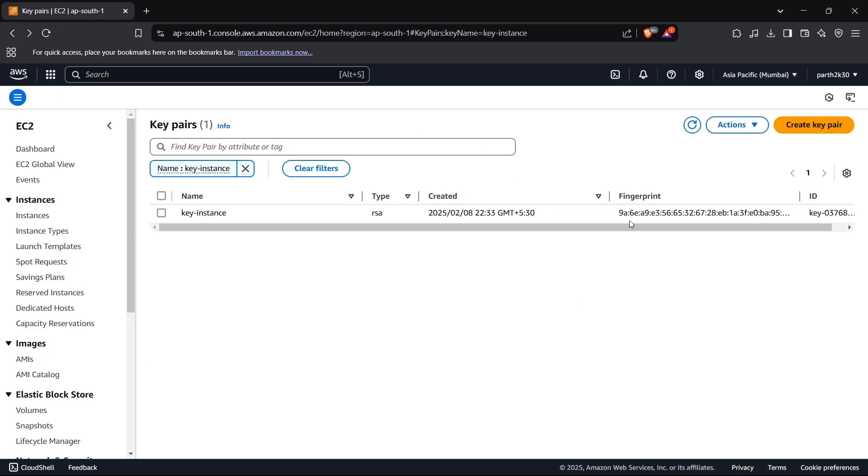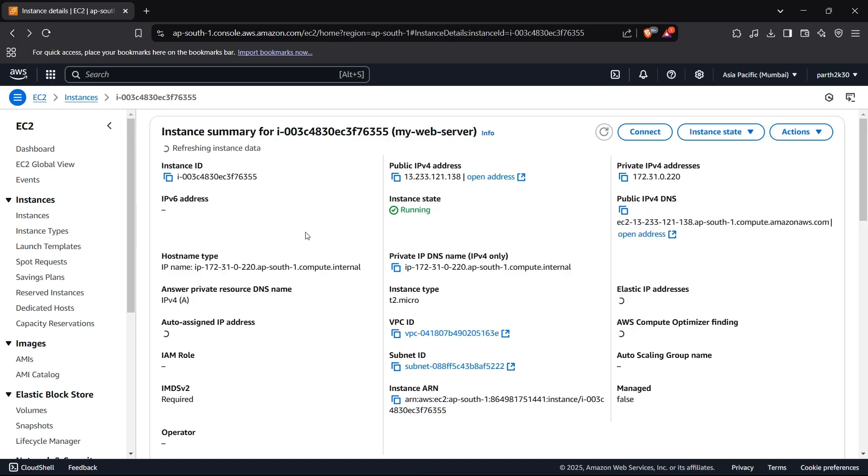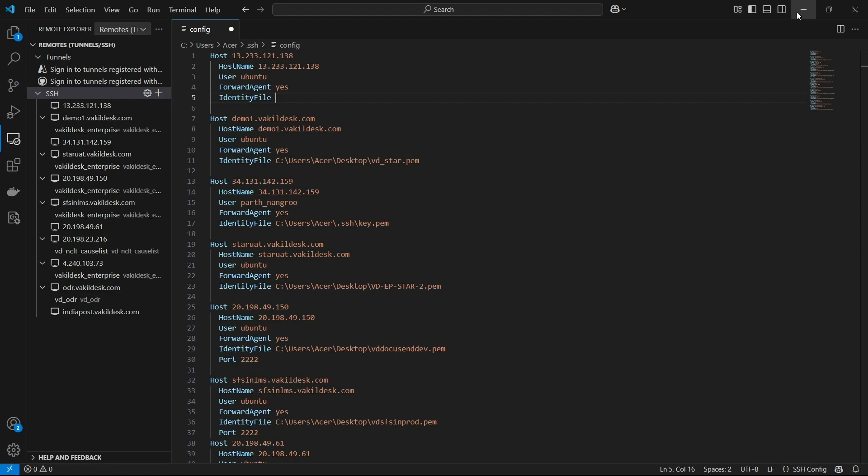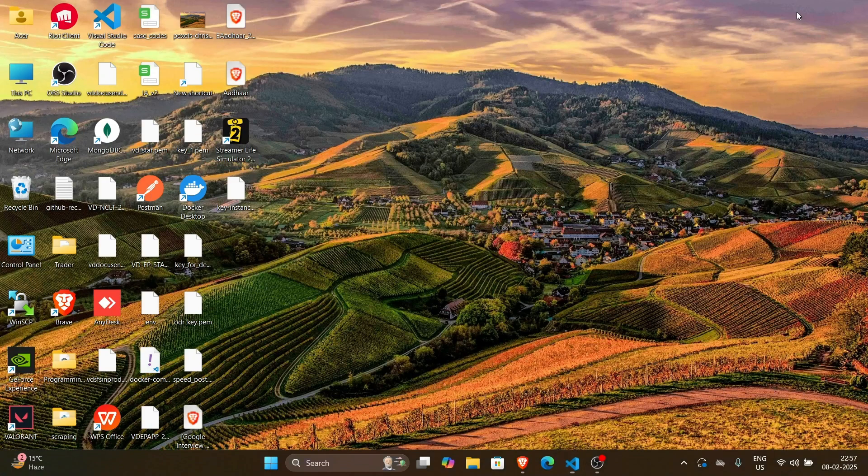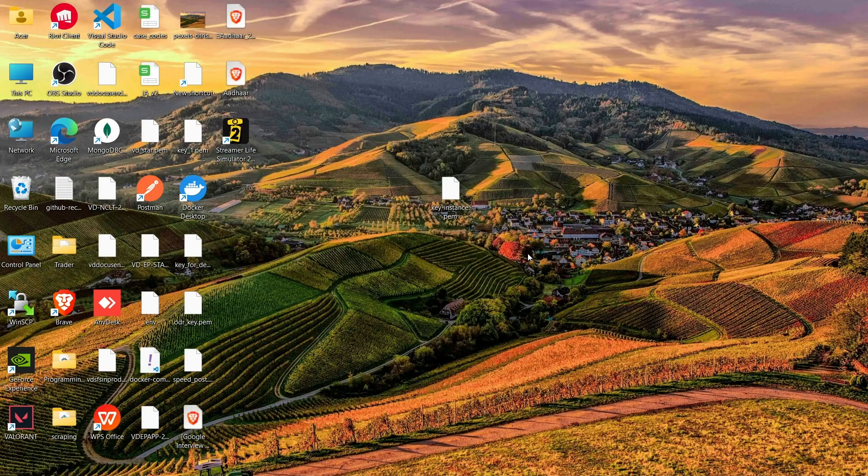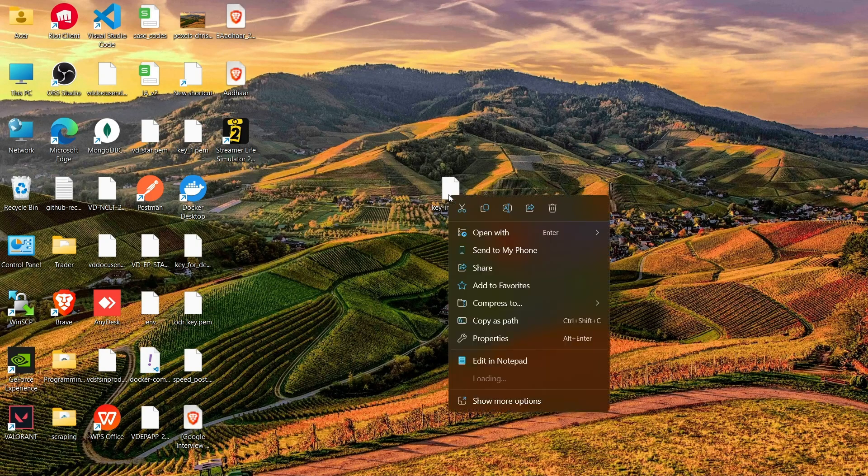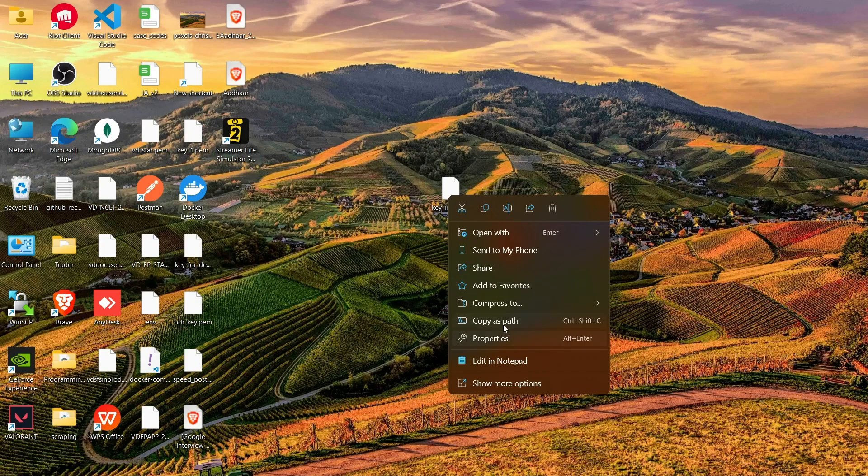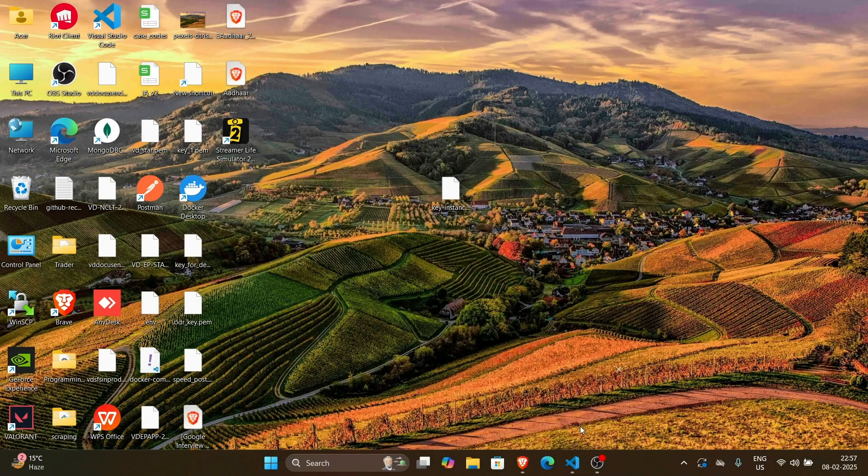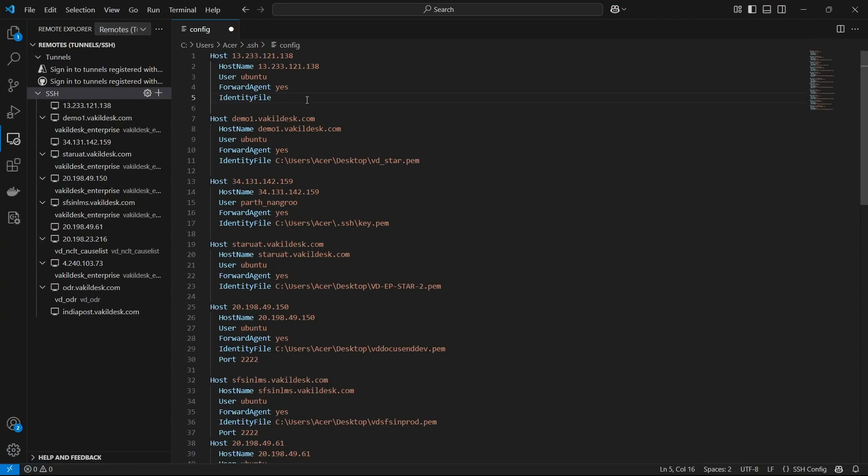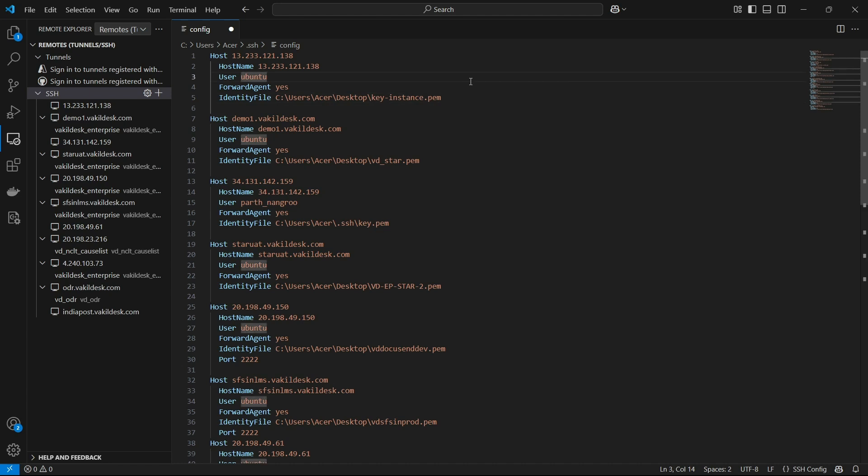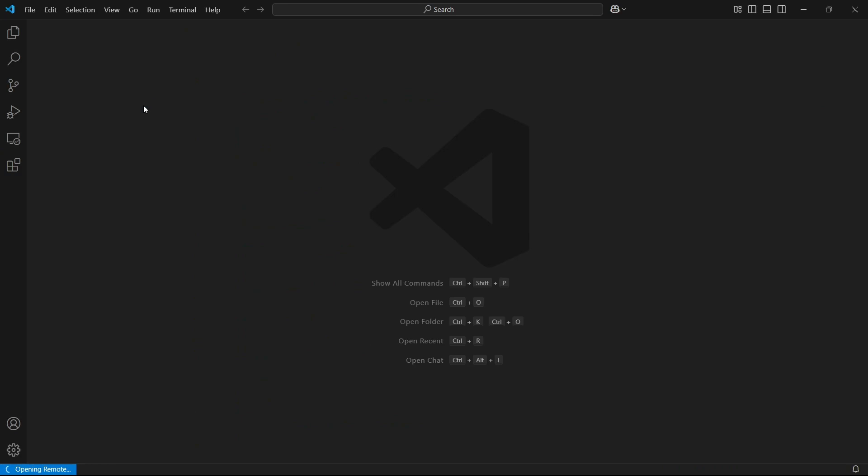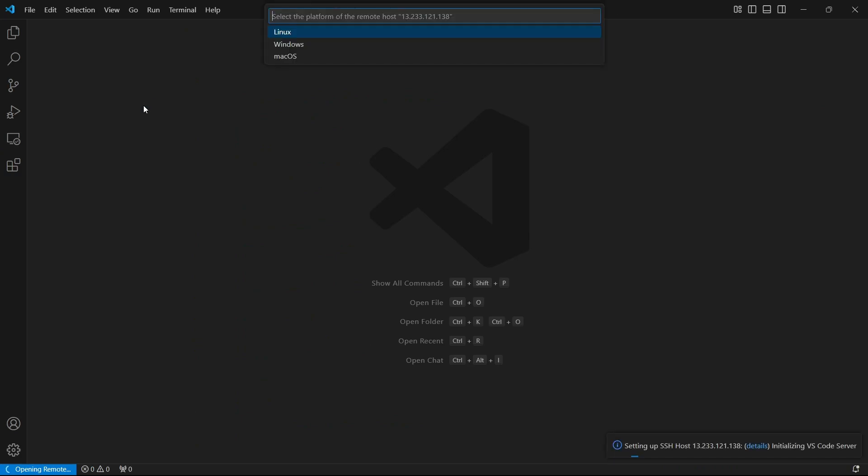Alright, so after we have installed the keys to connect to this instance through SSH, my current key is present right here: key instance.pem. So we need to first copy the path of this file and now we can paste it in our config file for SSH. Alright, so I'll just remove the double quotes and now we are ready. So if I try to connect, this should possibly give me an error that there are too many permissions allowed, and I'll be explaining how to fix that.